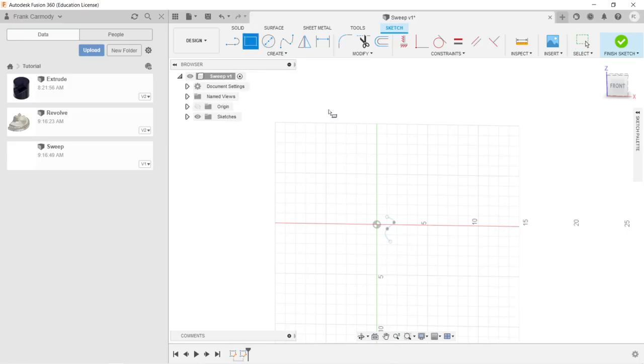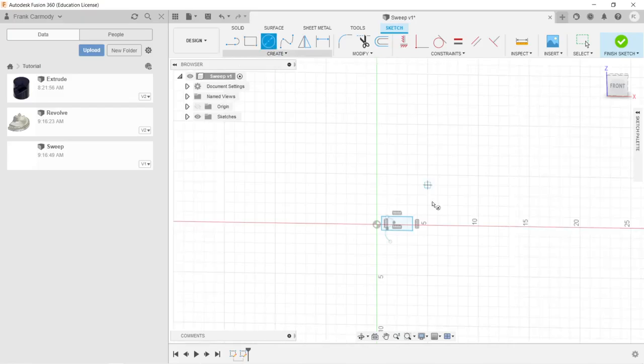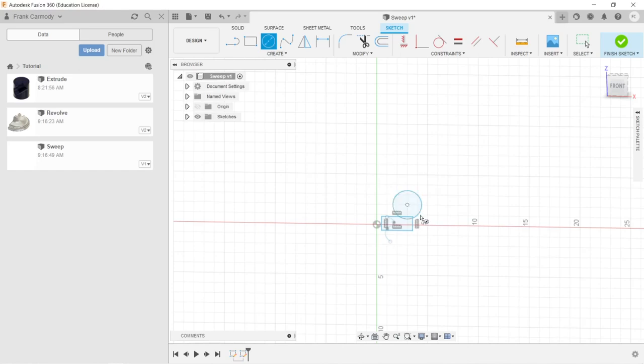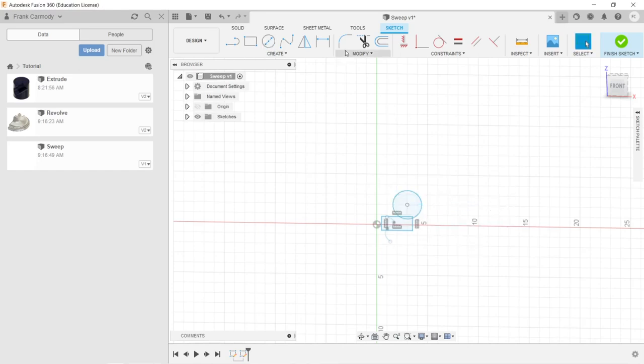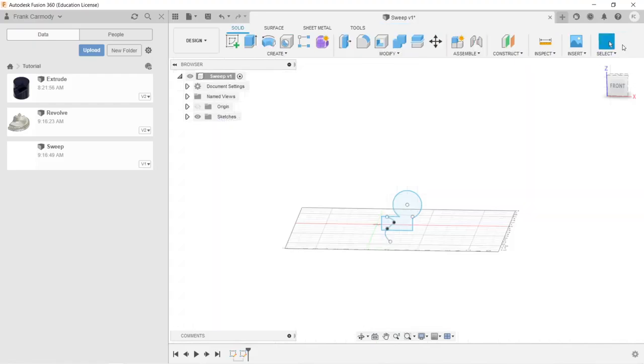Okay, so we're going to go ahead and create a sketch that intersects that plane, or sorry, that path. Okay, and we're just going to create, for demonstration purposes, I'm just going to create a simple sketch here. And we're going to go ahead and click finish sketch.